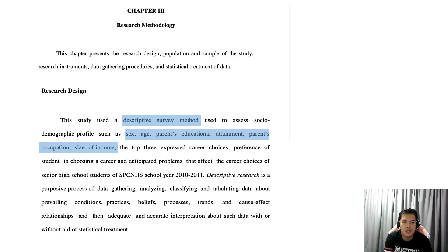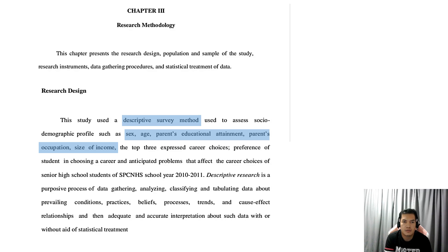In Chapter 3, in Research Methodology, this chapter presents the research design, population and sample of the study, research instrument, data gathering procedures, and the statistical treatment of data.